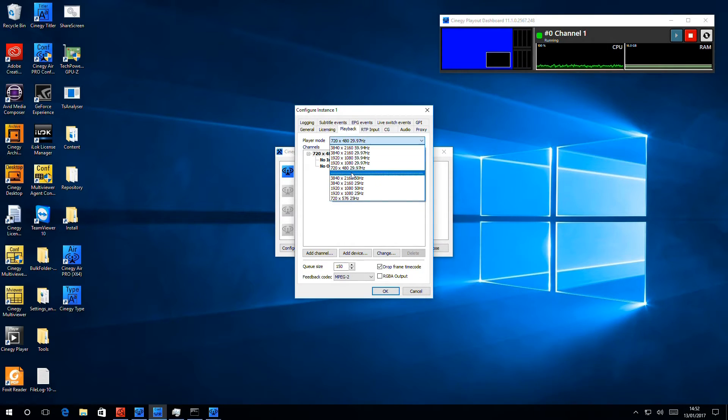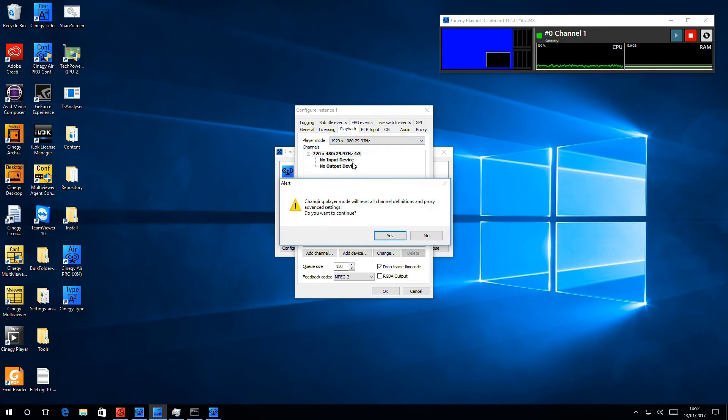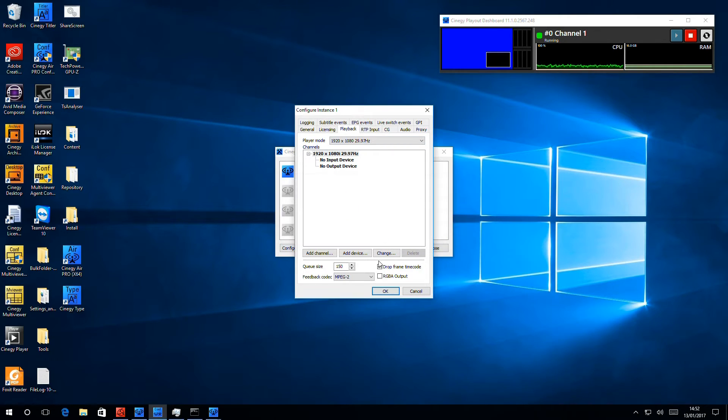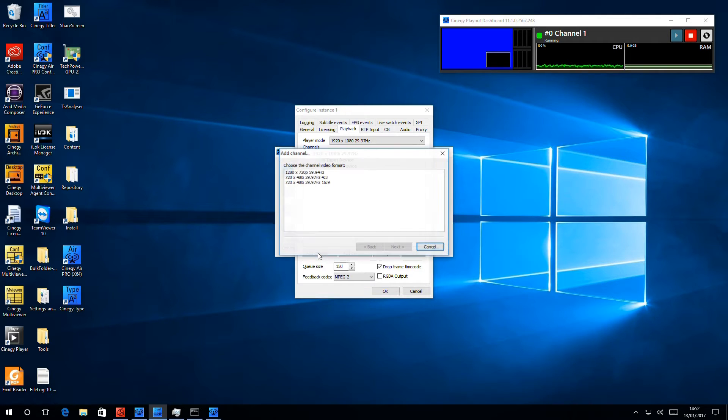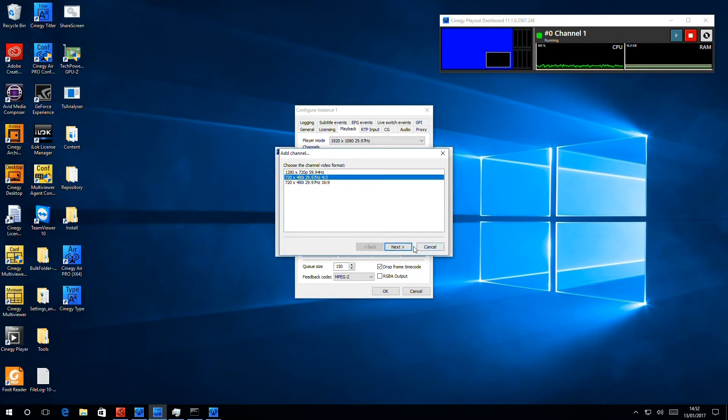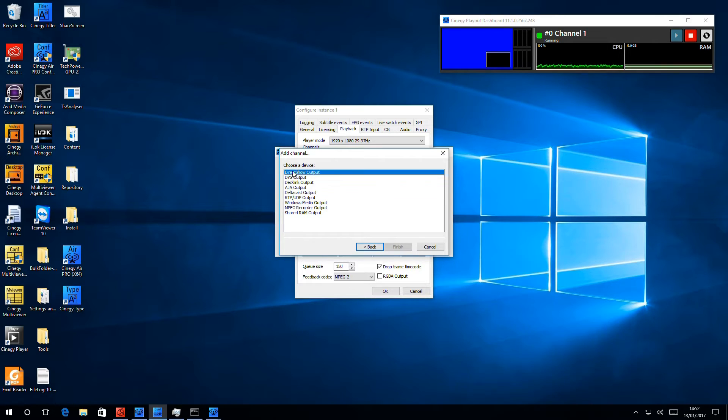Now, we're going to set the output to HD NTSC, but we're going to be playing out in SD. And the way we do that is to add another channel. So I select SD NTSC, we're going to play it out on a window, and that's it.